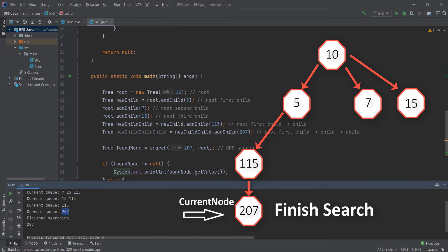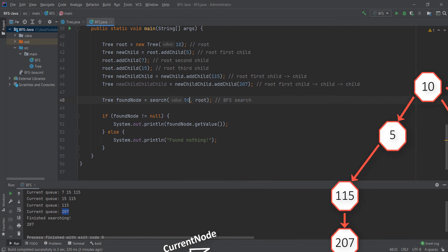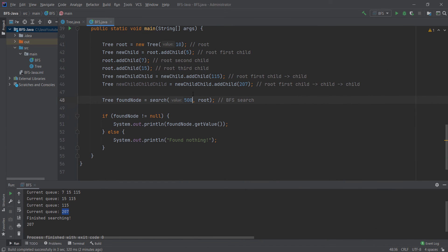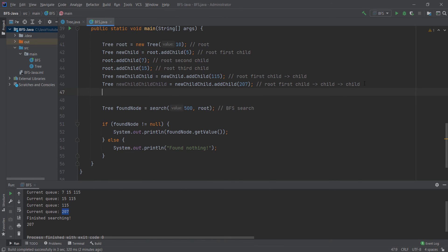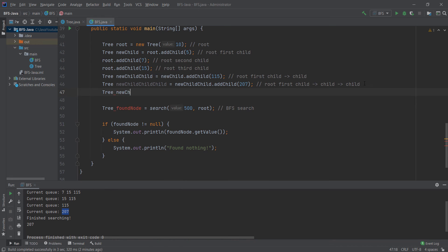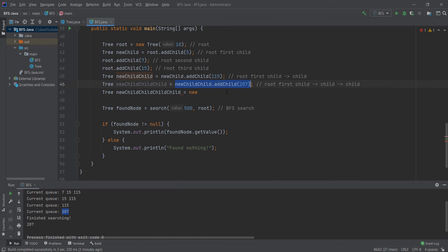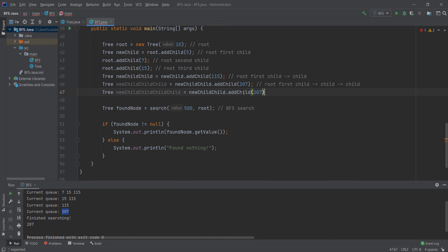If we were looking for some other value, let's say 500, we can add it to the end. We want to add 500 and run the program again.